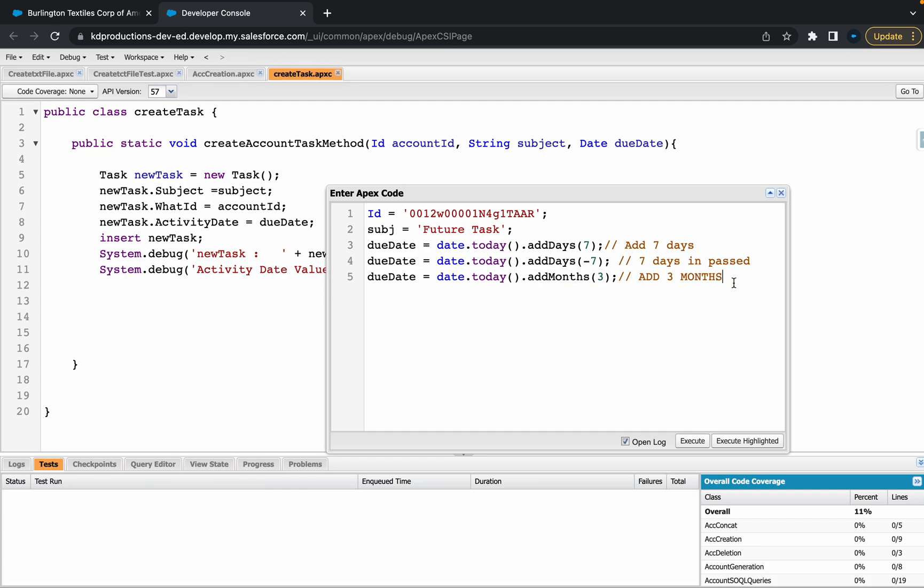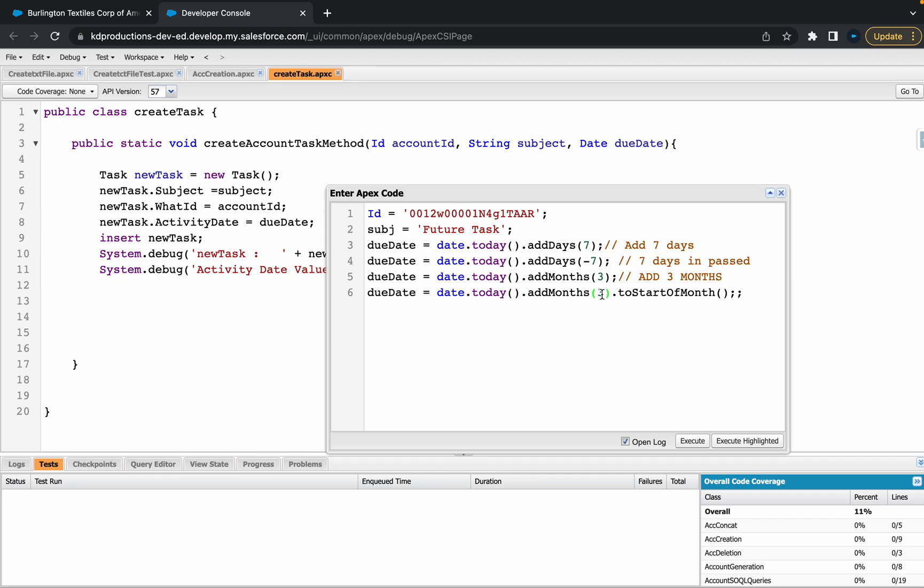Then we could even push it a little bit further and maybe go .toStartOfMonth. So what this is going to do is it's gonna basically add three months from the start of the month. So like today could be the 15th or the 27th, whatever it is, it's gonna start on the first of the next month and then push it on three months from there. So let's get this one a try and see how it goes.